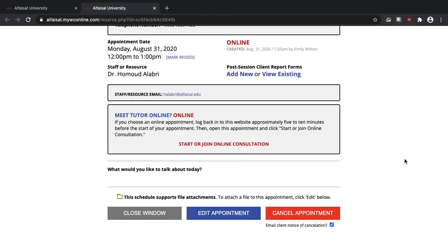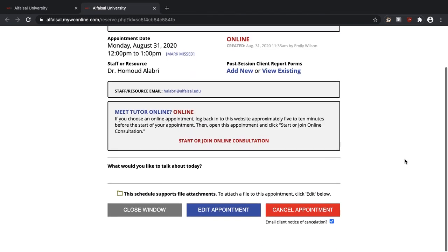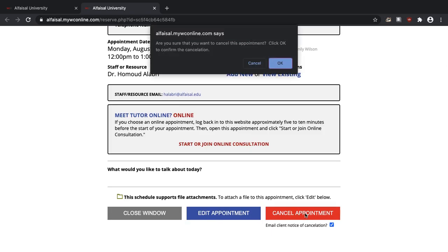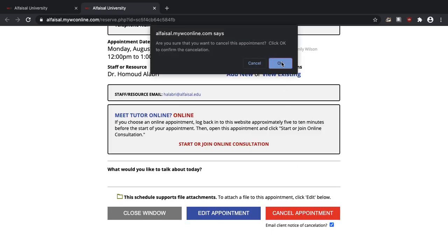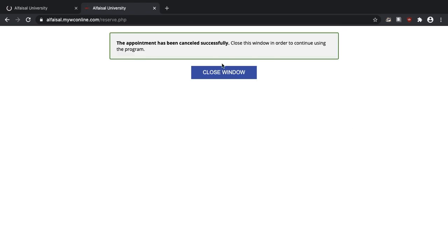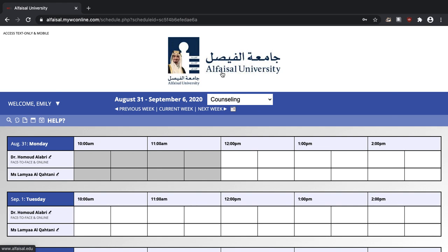You can also use the screen to edit or cancel your appointment at any time. And that's it. I hope that this video tutorial has been informative and I hope that you have a great day.